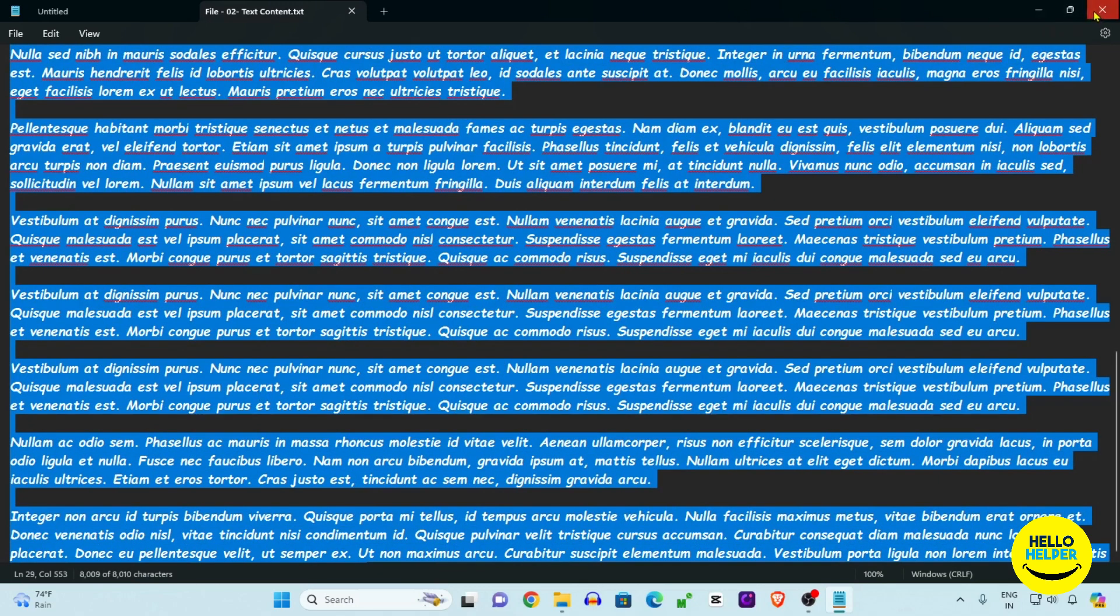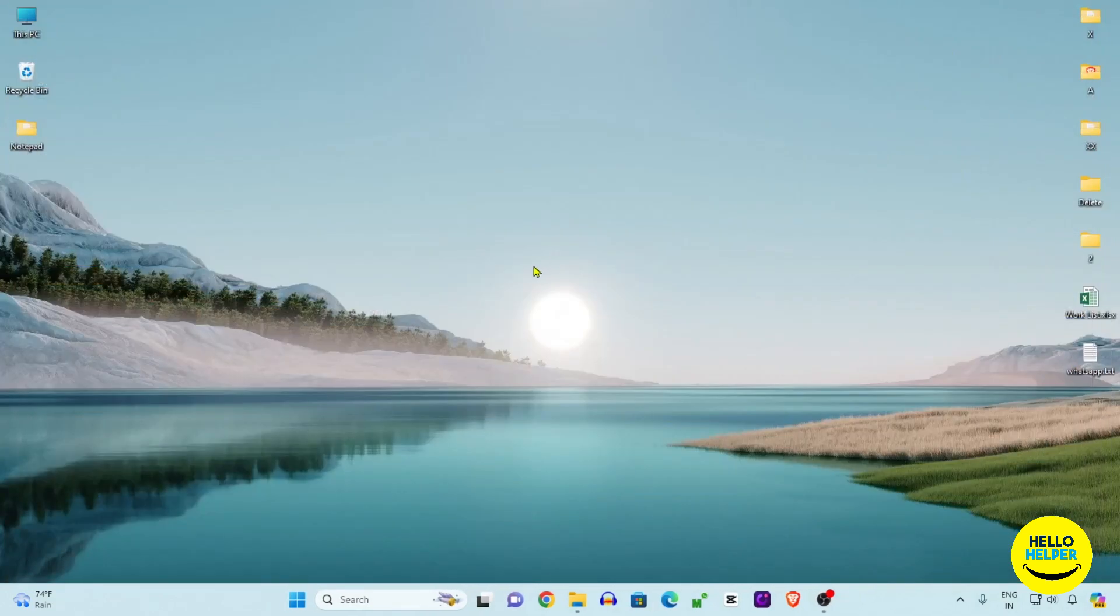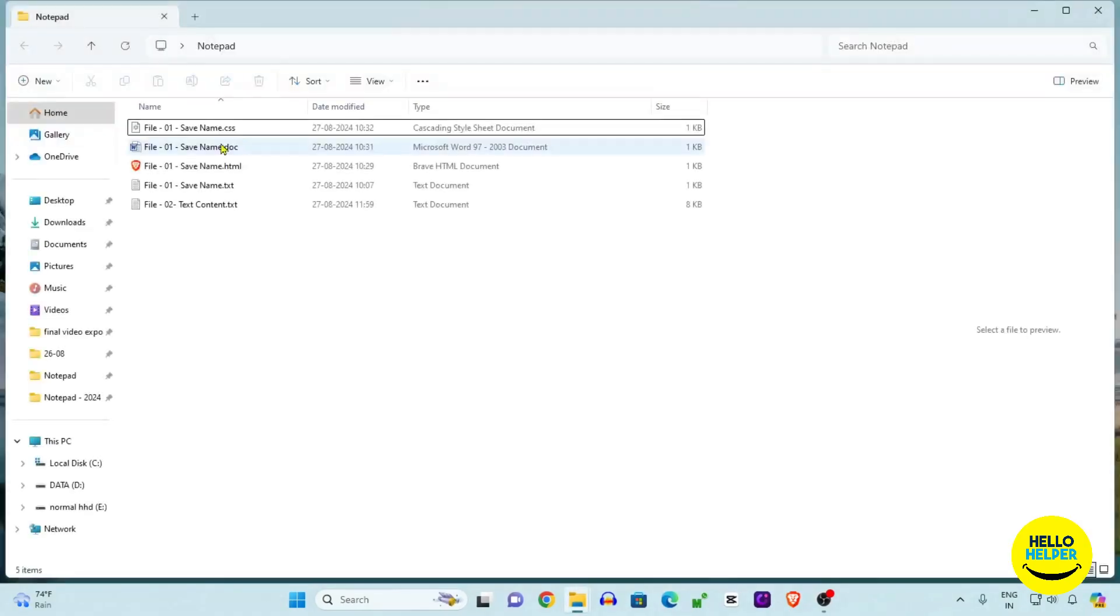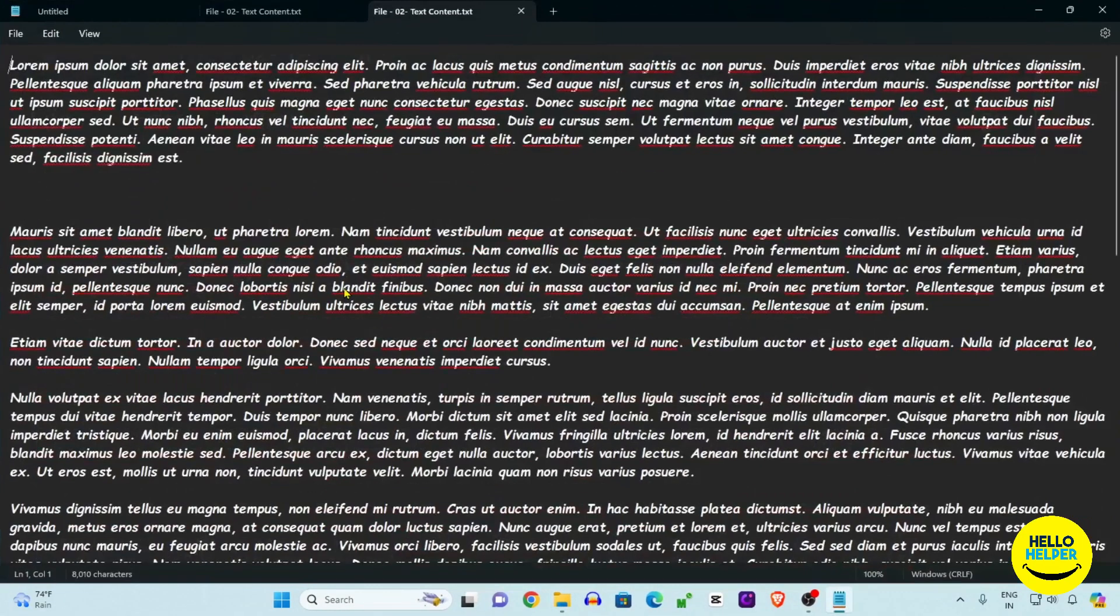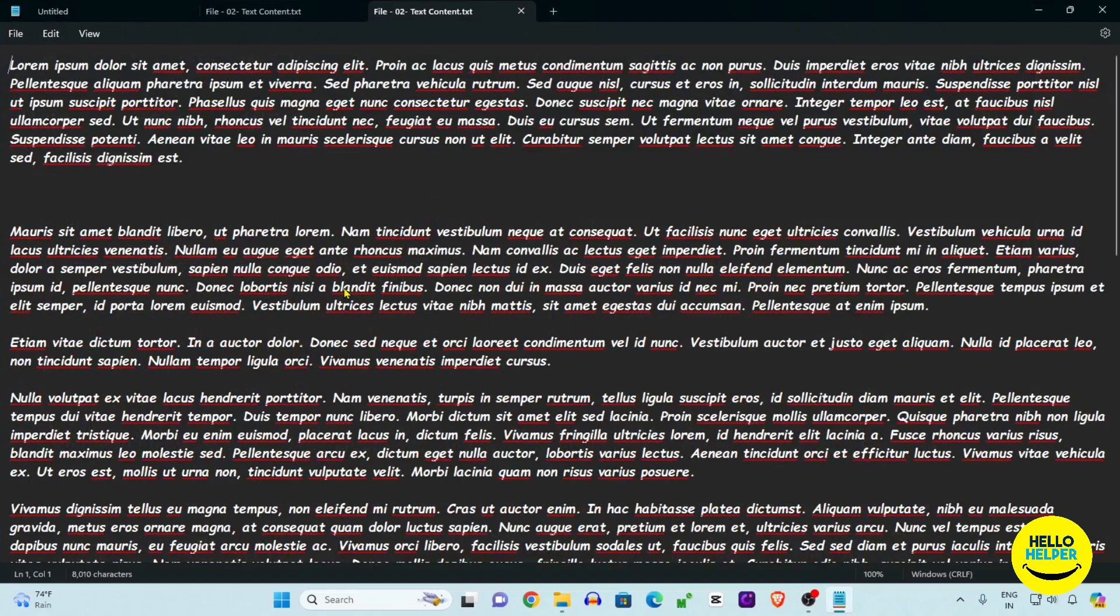Let's close these things and again open it and let's check it out how it will look. We are going to click on this content and here you can see that friends, all the text style and font size is changed now.